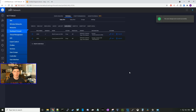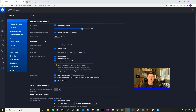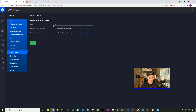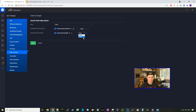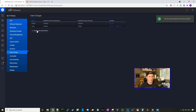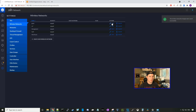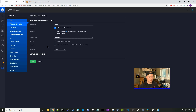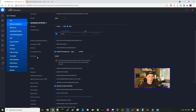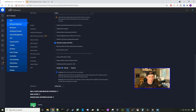Another thing this customer has asked is to limit the bandwidth guests get. We can do that by going to user groups, creating a new group called 'guest', and setting the bandwidth limit to 10 Mbps down and 5 Mbps up, then press save. Now we go back to wireless networks, click on the guest network, go to advanced options, scroll down to user groups, select that new guest user group, and press save.